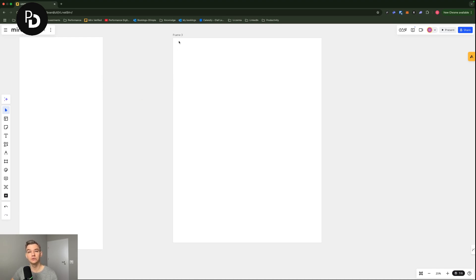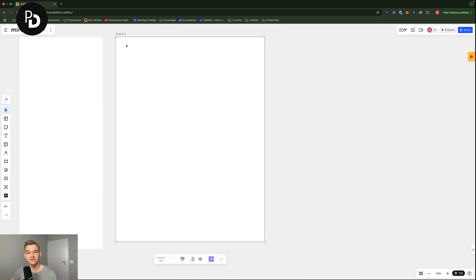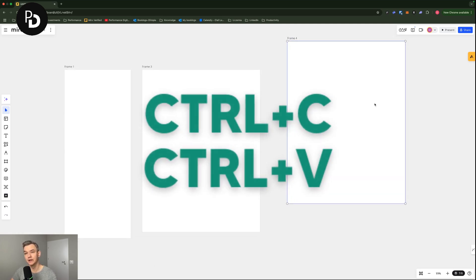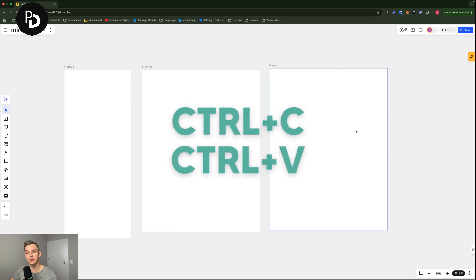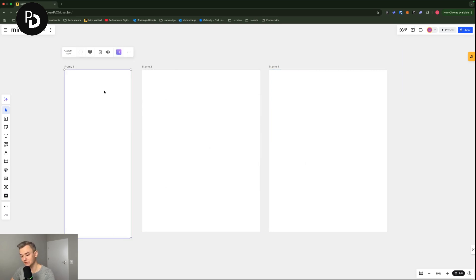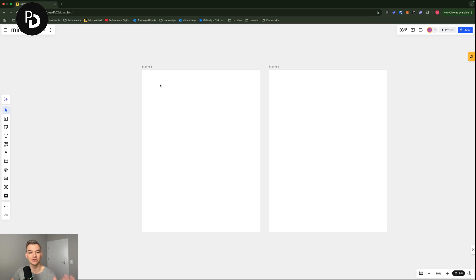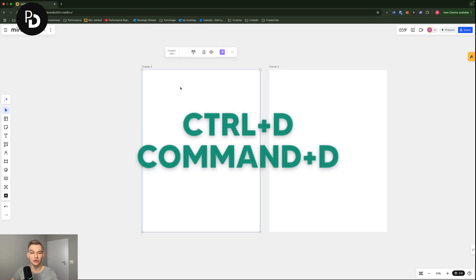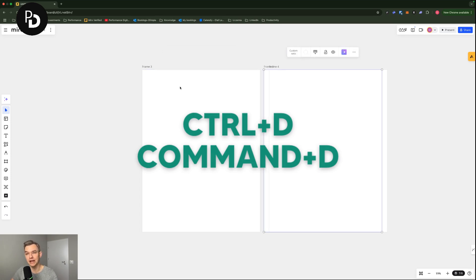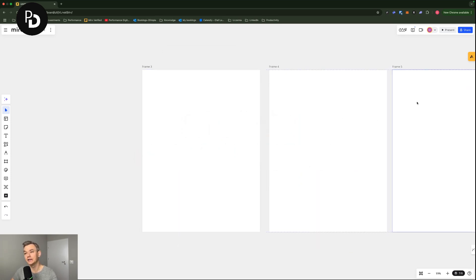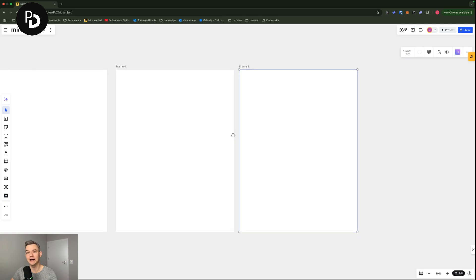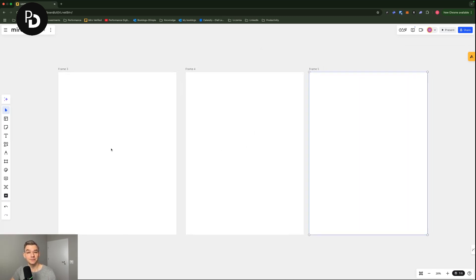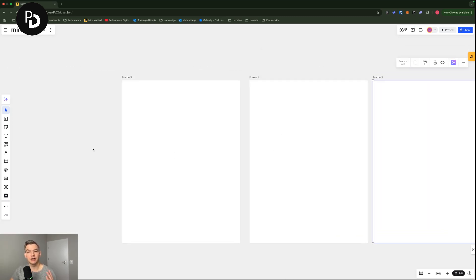If you want to copy paste things, you can do this in Miro. I will control C, control V right now - it will copy the exactly same frame. So you don't have to bother with figuring out what size this is, or you can just click control D or command D on MacBook as I'm doing. And here you have the same size of the frame. So this is the frame that will help you organize things.